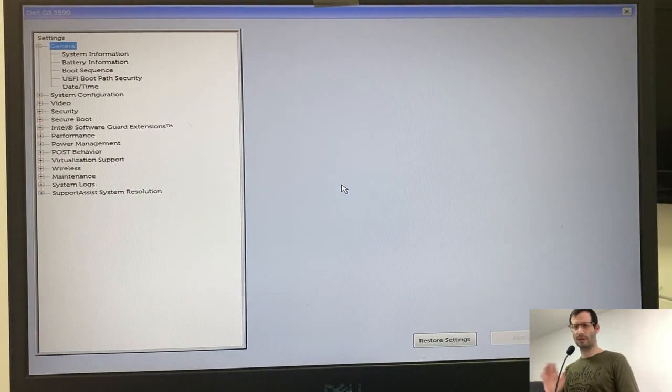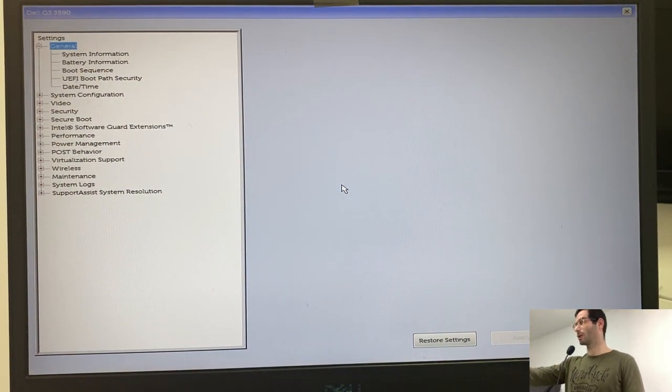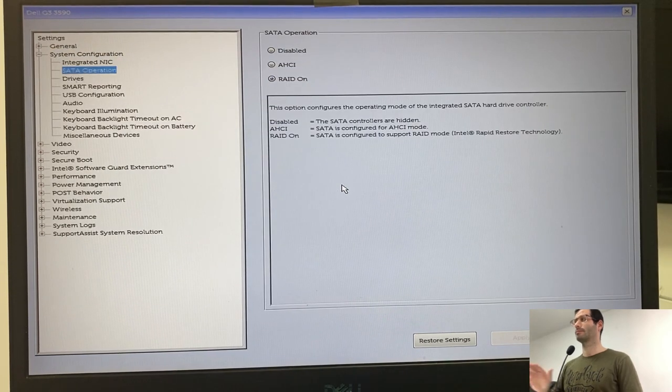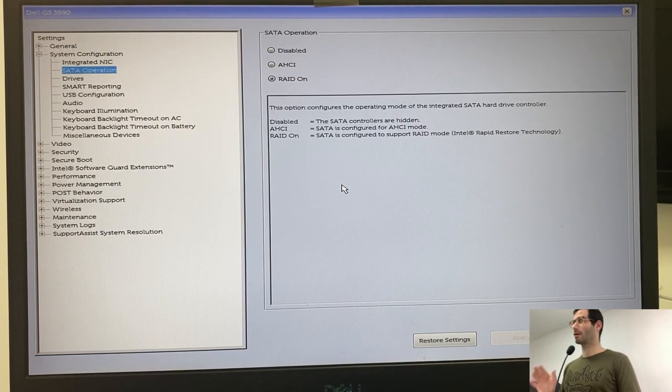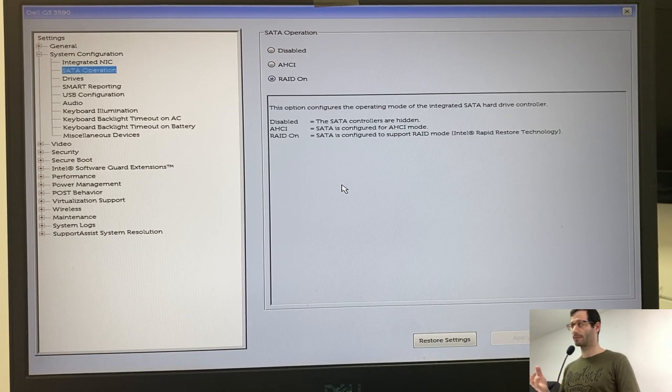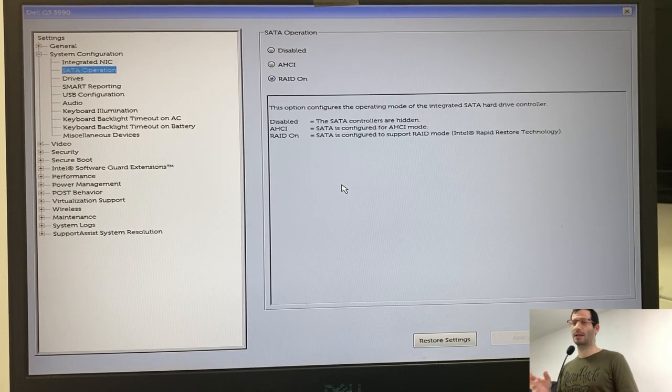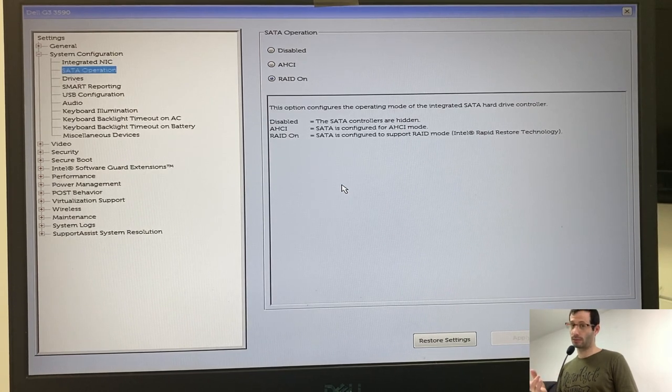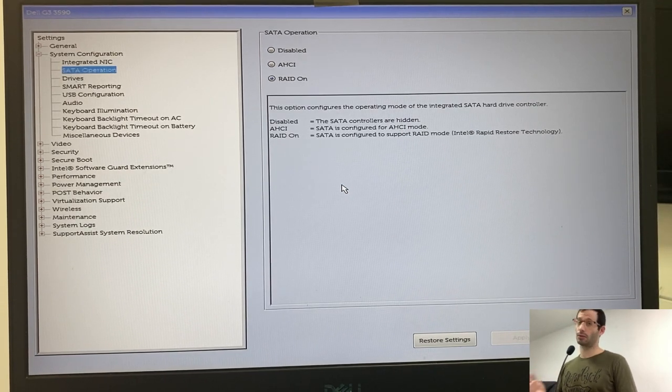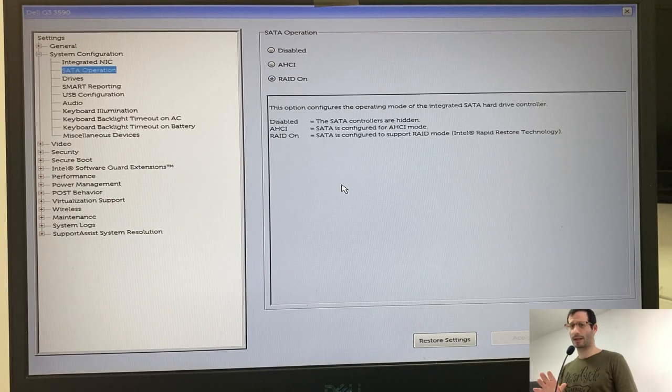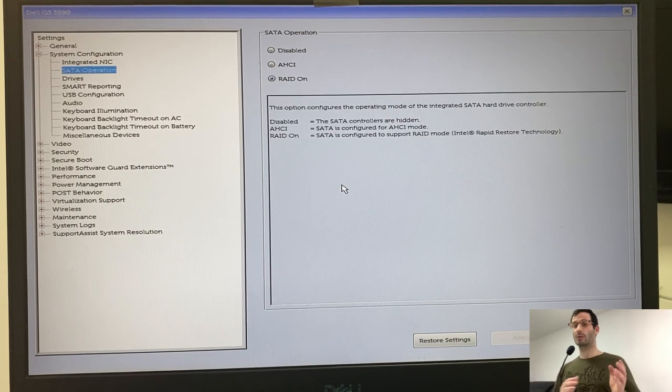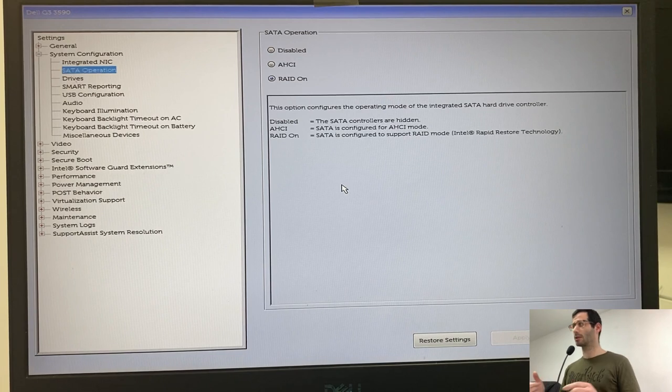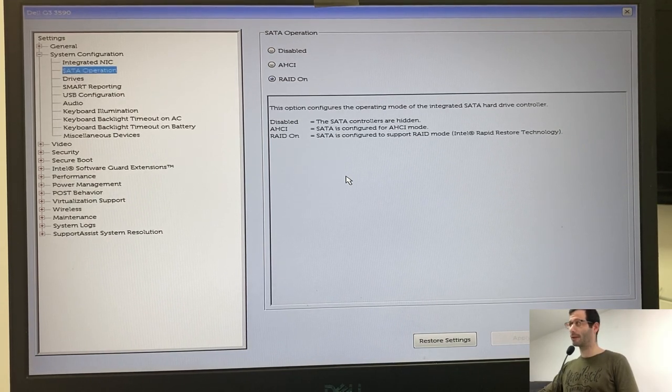We need to do several things here. First, we'll go to the system configuration. Under SATA operation, there are two options. AHCI and RAIDON. The problem with this installation is that Linux only works in AHCI mode, and Windows will only work in RAIDON mode. So what we're going to do is start by changing it to AHCI, and Windows will temporarily not work, but we'll fix it later. So let's change it to AHCI.